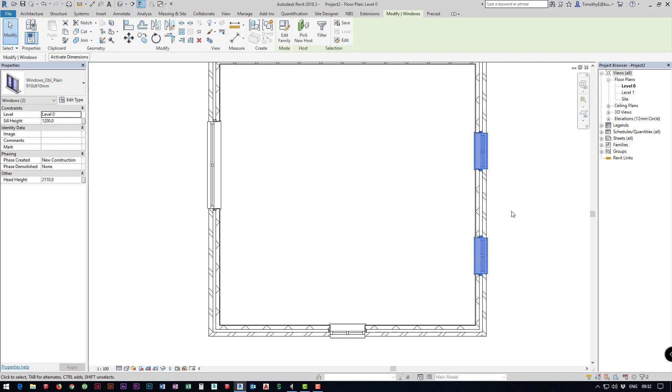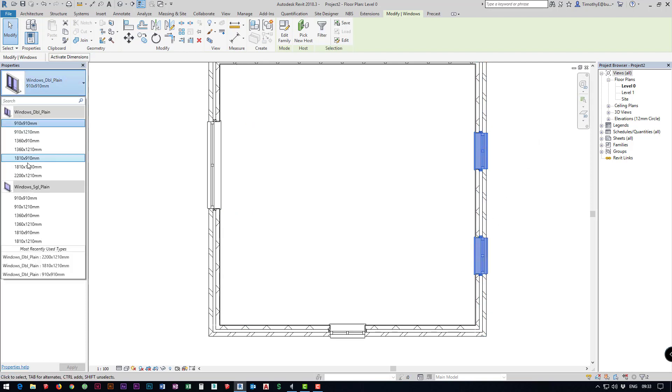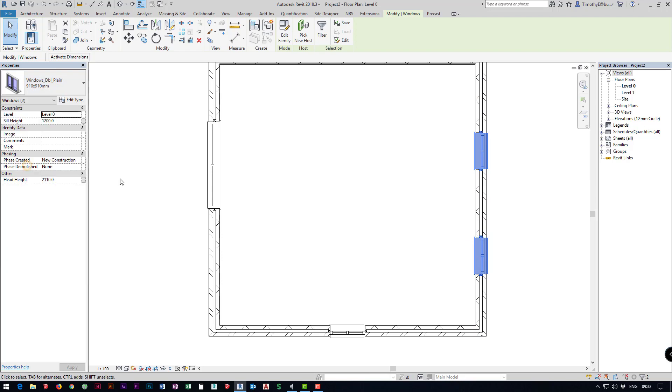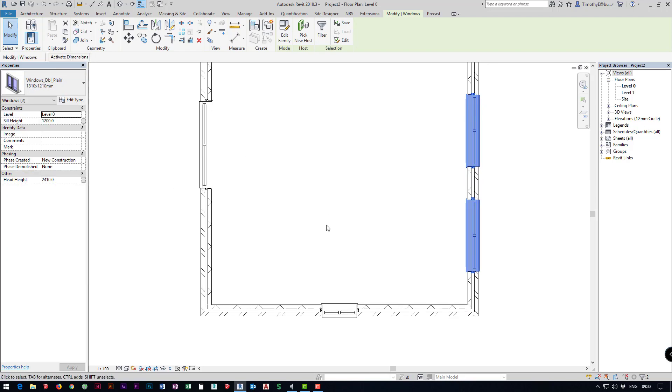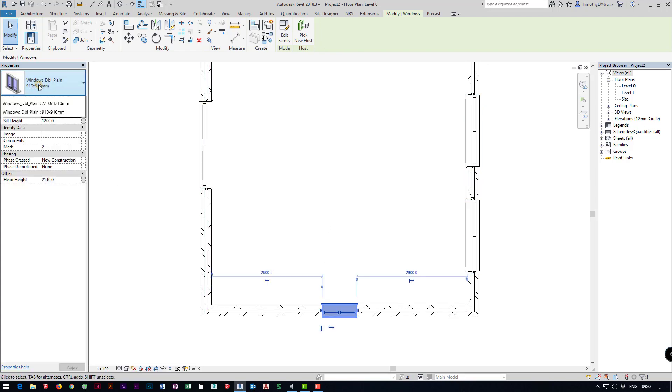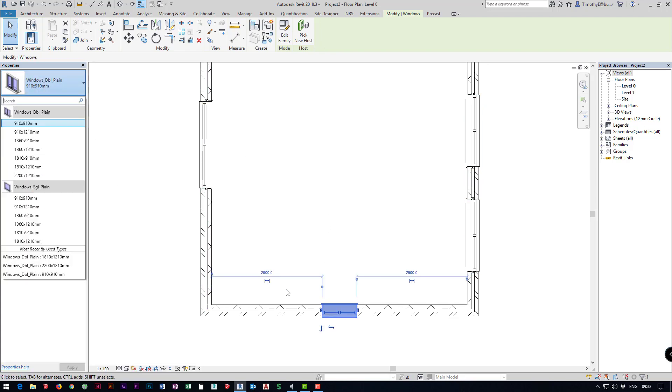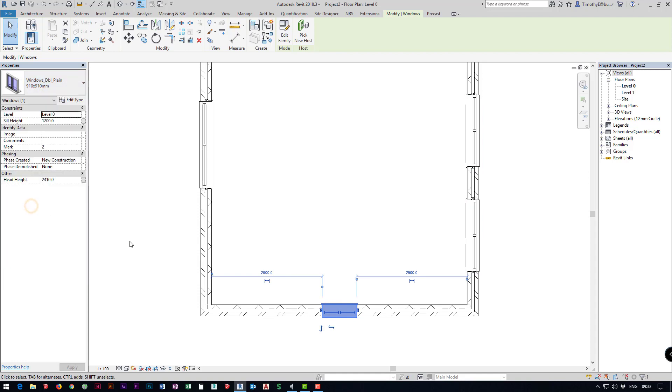We can do the same for the other two so I can hold control to select multiple and I can go for a different size. This one down the bottom, say I actually want to use a single window instead, I can come in and I can just select that.